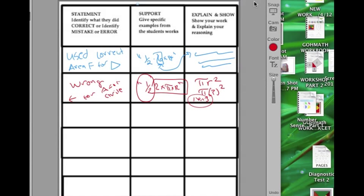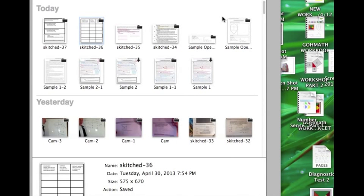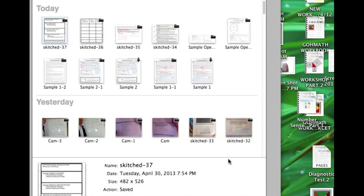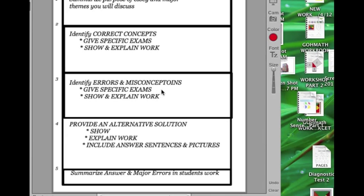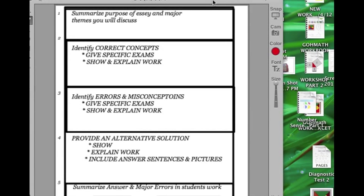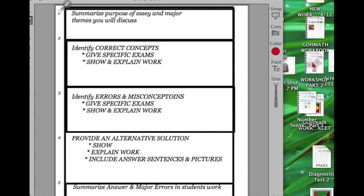So here's another graphic organizer, because my handwriting is terrible. But here's another way of thinking about it. I'd like to add a summary, an intro. Some teachers don't do that. I think it's always good to summarize what you're going to be doing. So I might be like, in this essay, I'm going to correct errors and misconceptions in this student's work. I might do that.